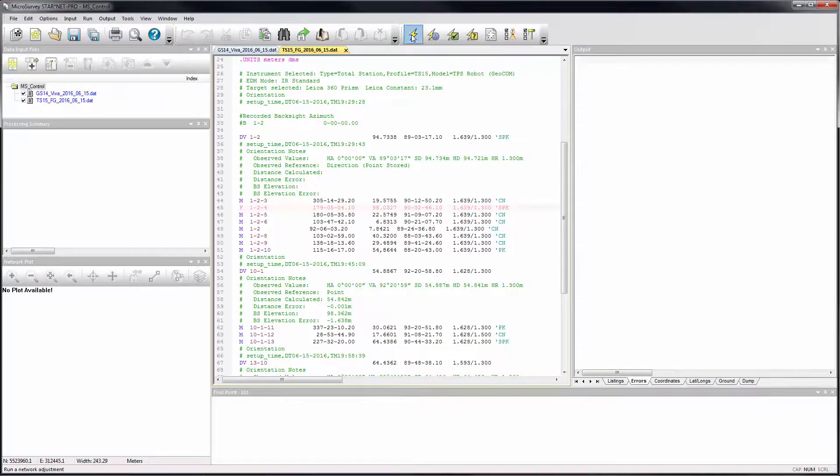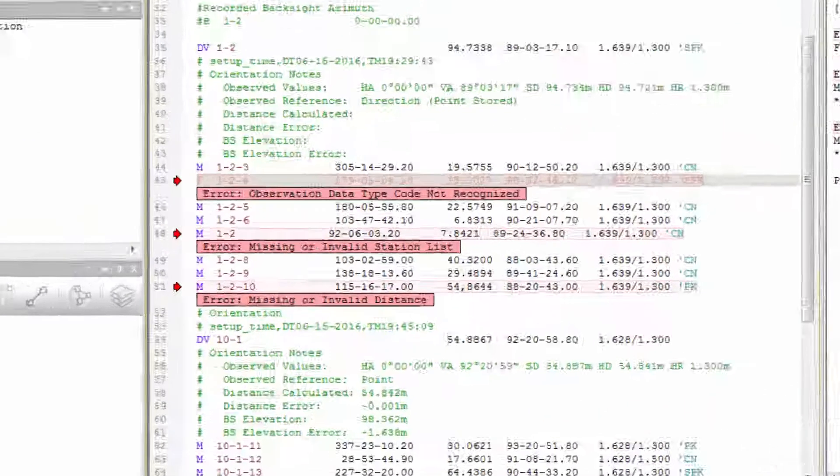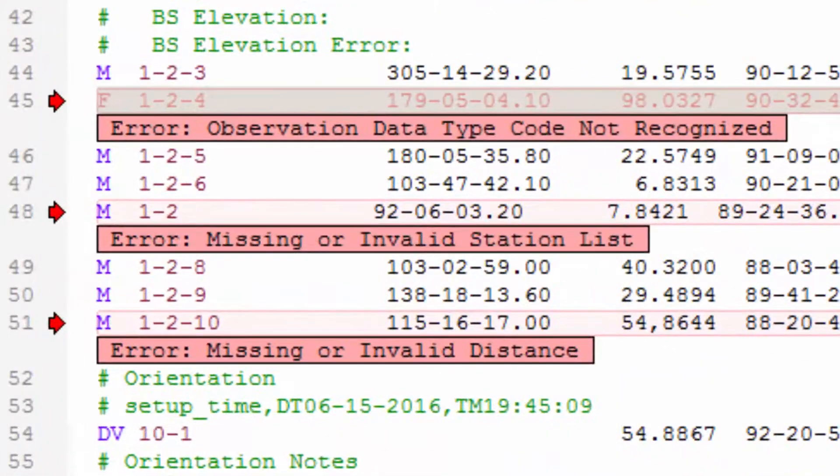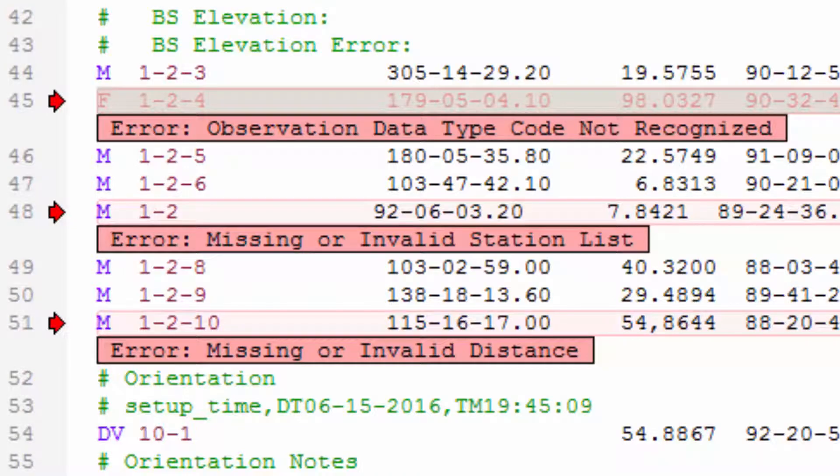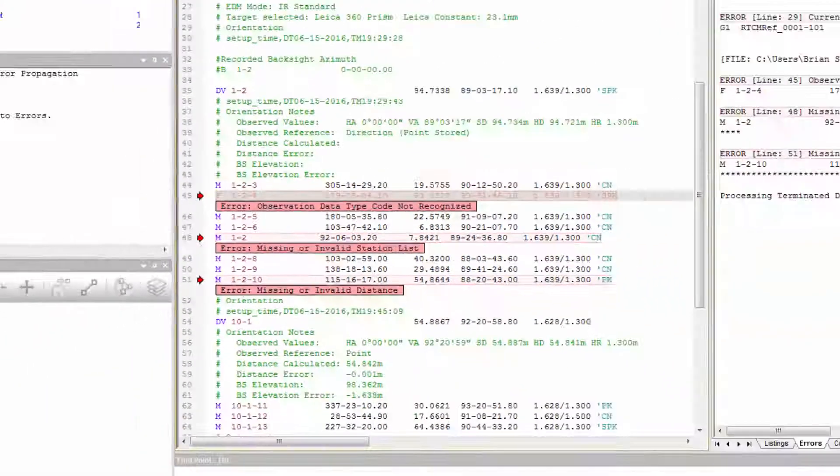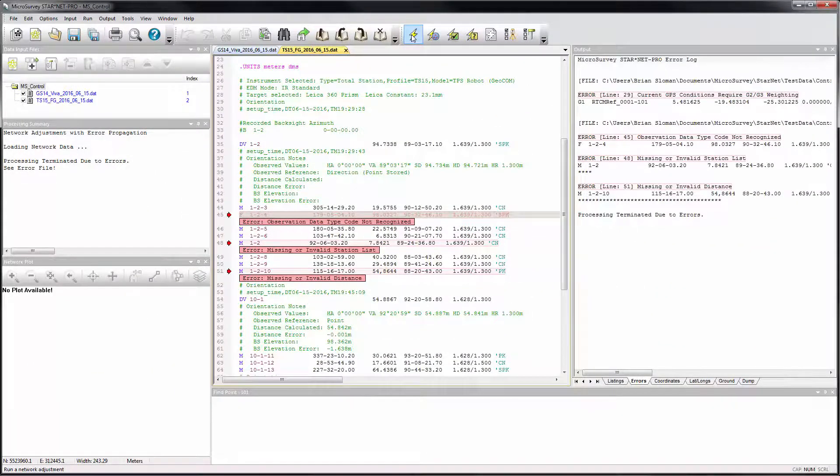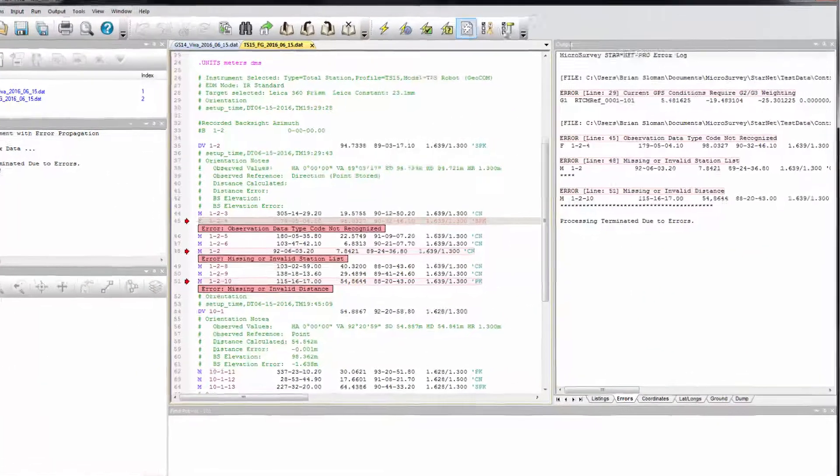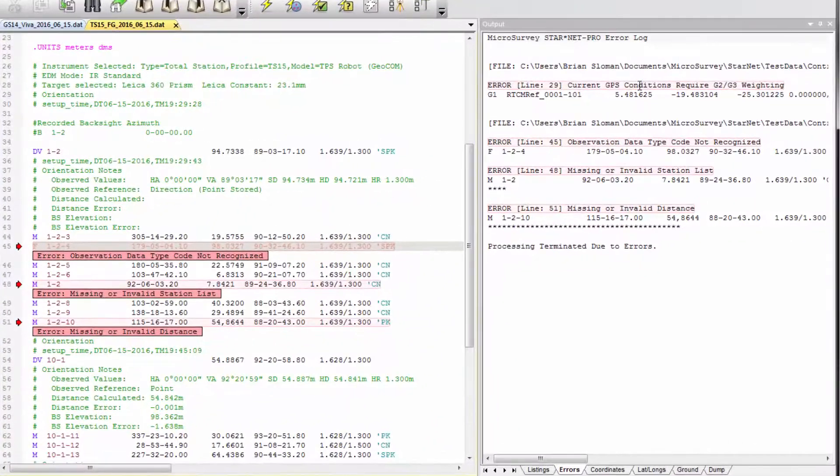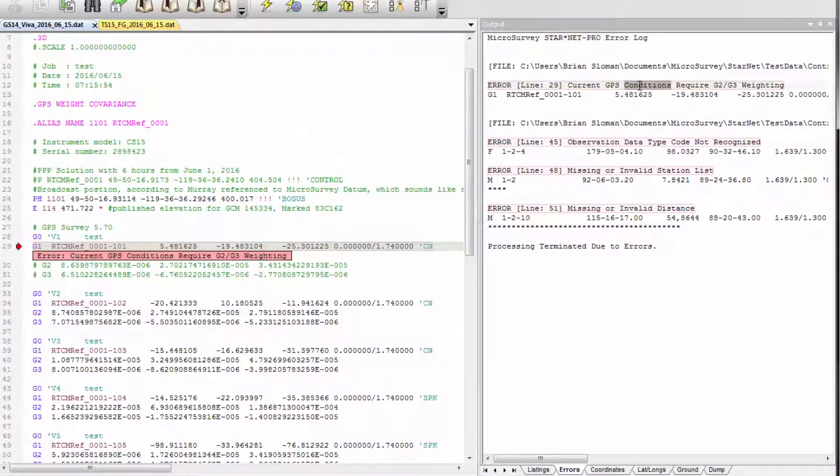When running an adjustment with Starnet 9, error messages are now displayed in line with your input data, making it easier to identify and correct problems. All error messages are still logged to the error file, and clicking in the error file will take you directly to the corresponding input data line.